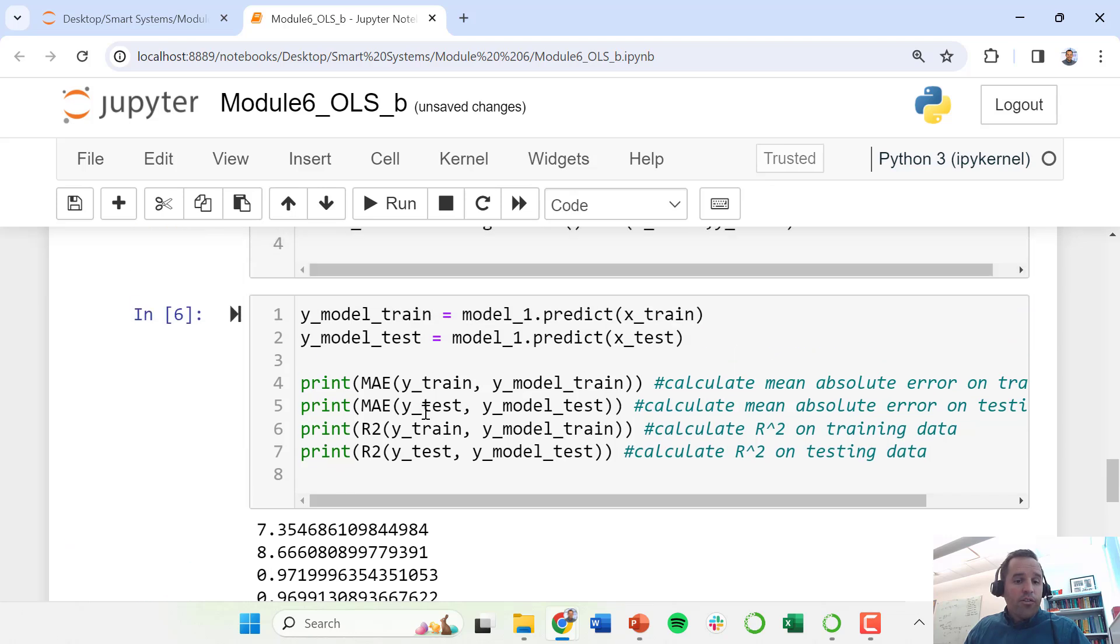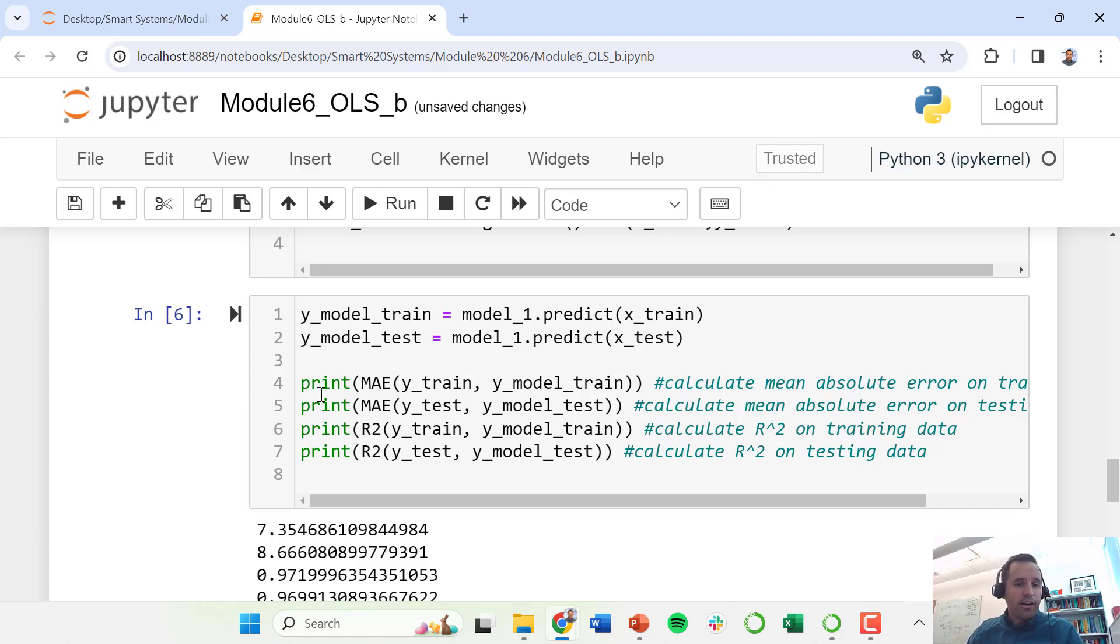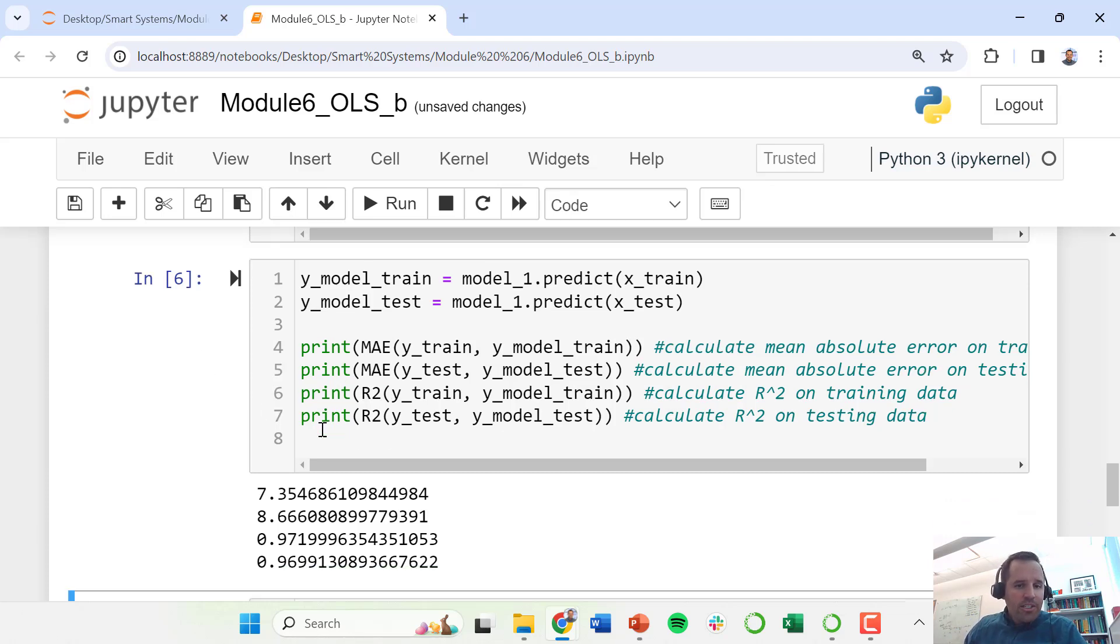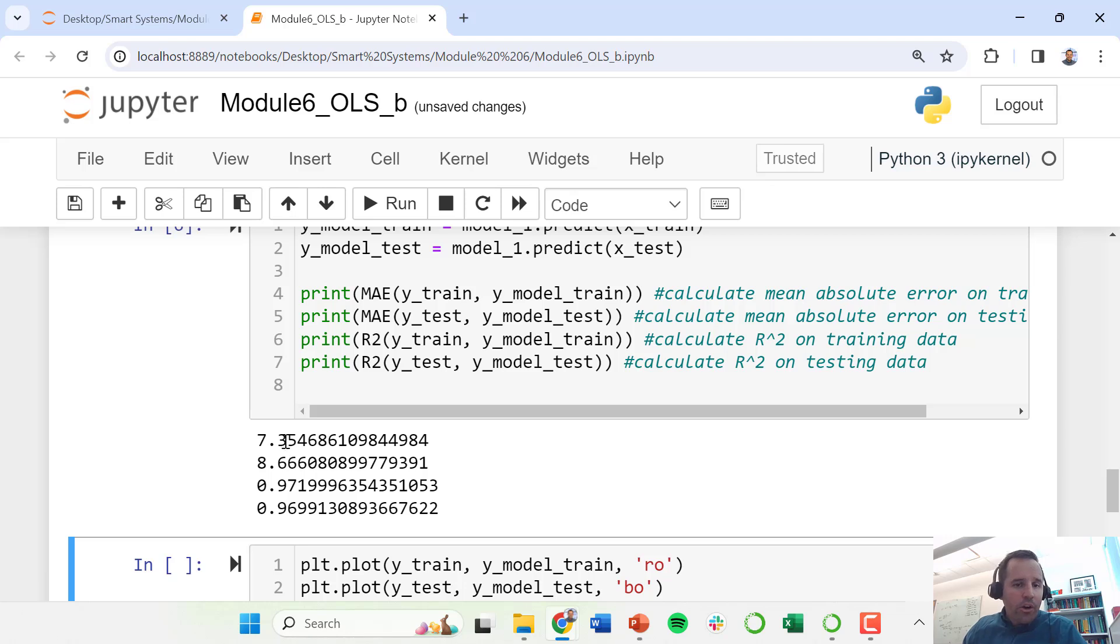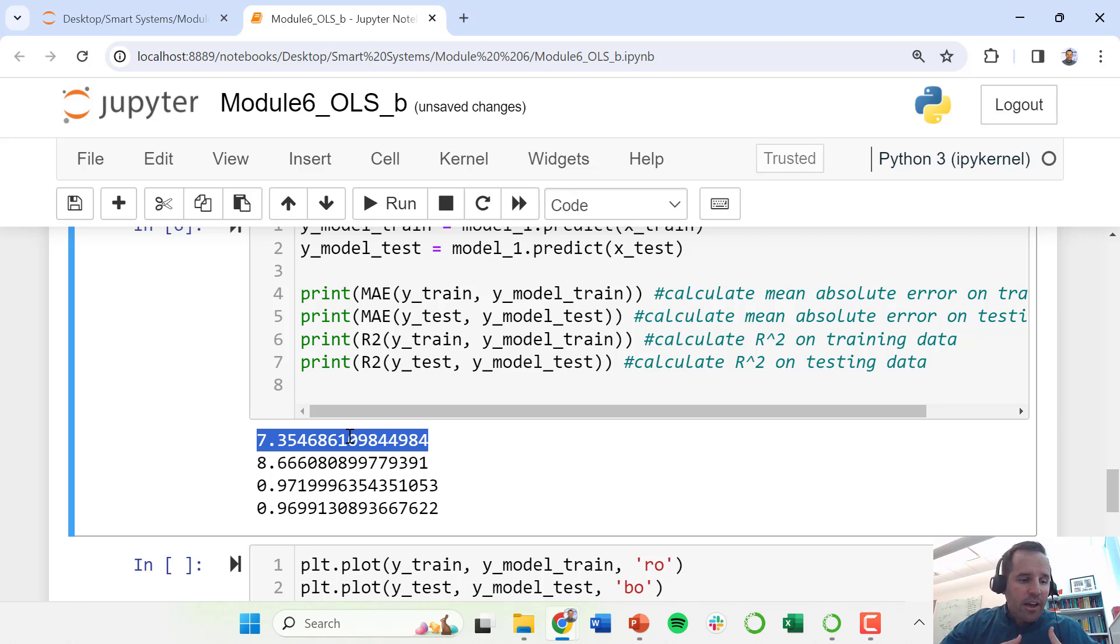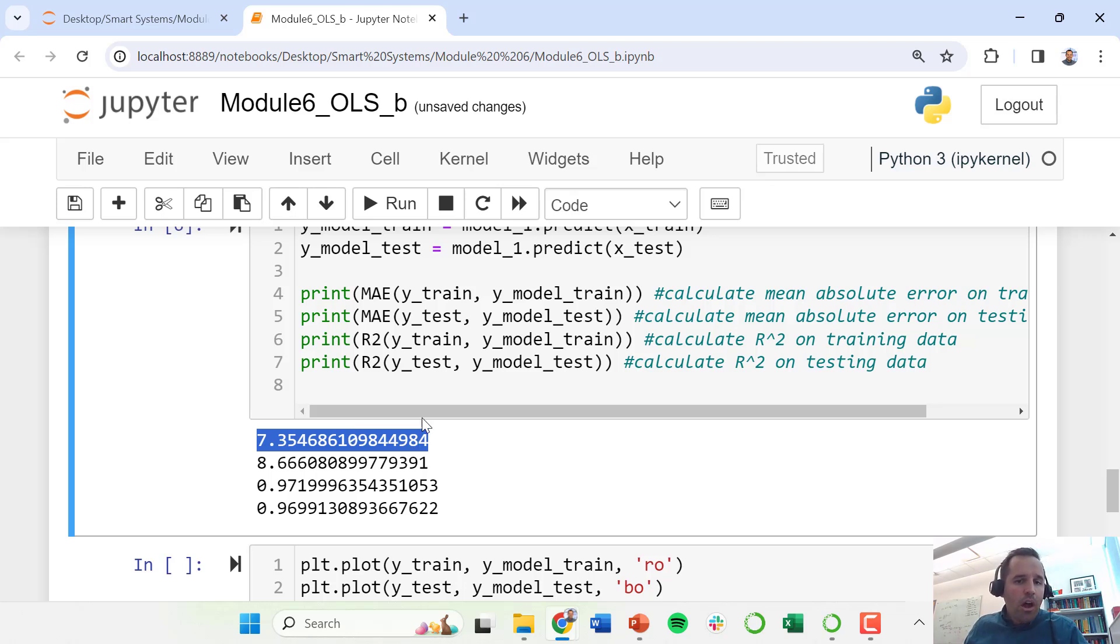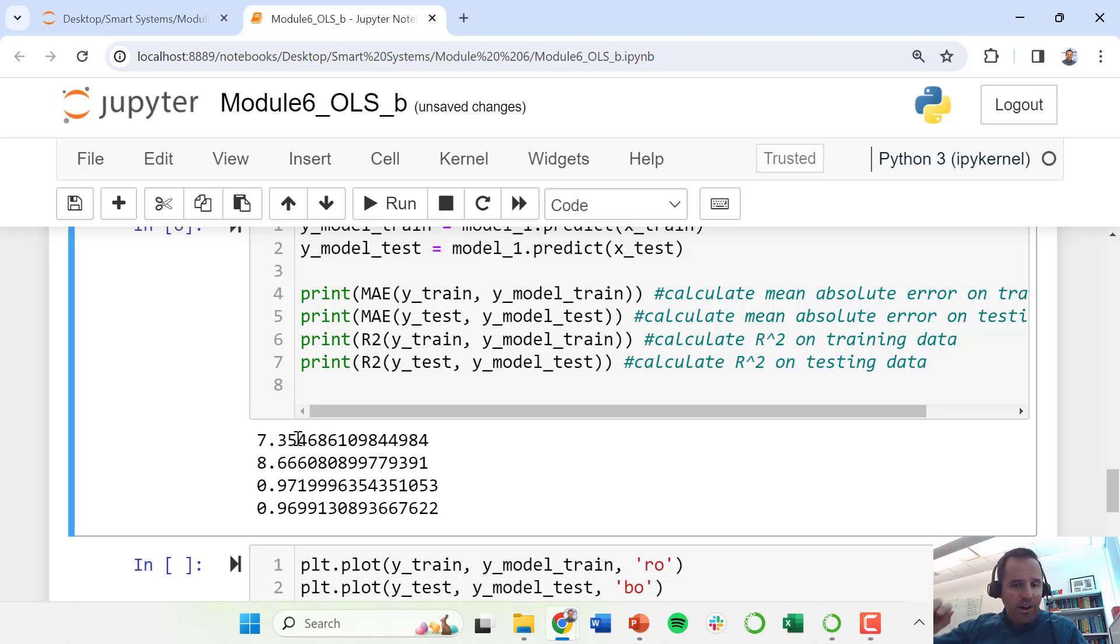So if you recall, we had pretty poor R squared values before. We were only explaining about half of our variance for the training data. So notice now our mean absolute error has gone down dramatically because now we're capturing these nonlinear relationships between our inputs, those features that show up in our X matrix, and our output. So for our training data, our mean absolute error is 7.35, which is dramatically reduced from just using the linear model.